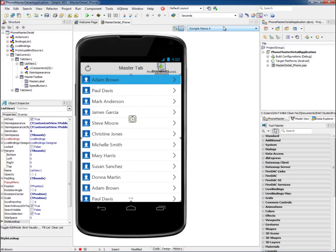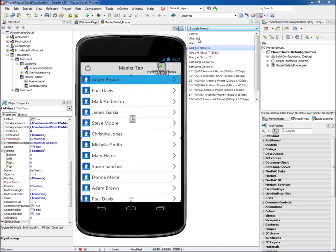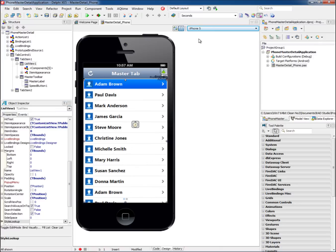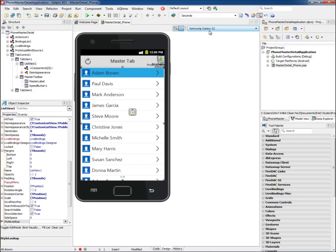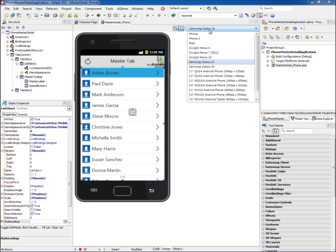Select from predefined device sizes and orientations to get a better visual of your application as you're building it, or easily add your own custom device.